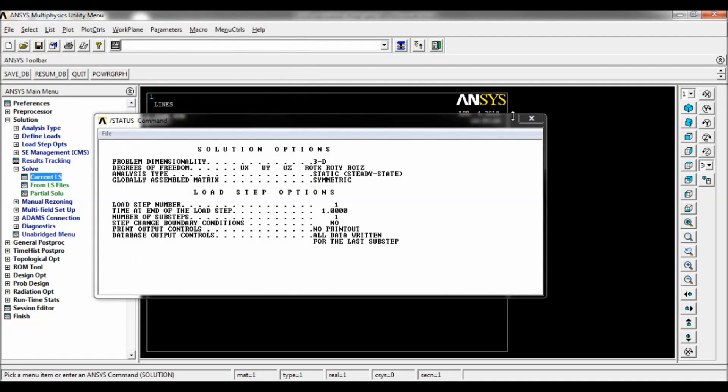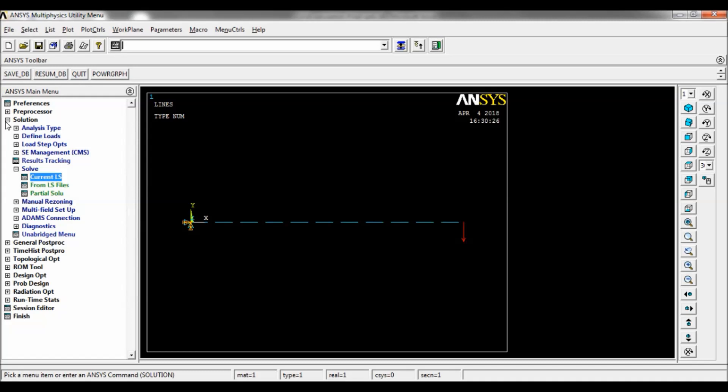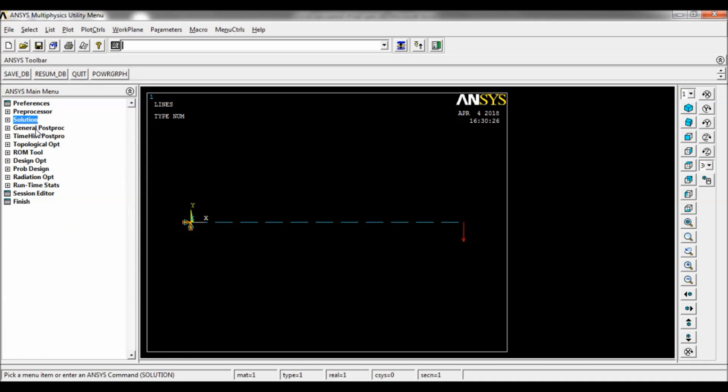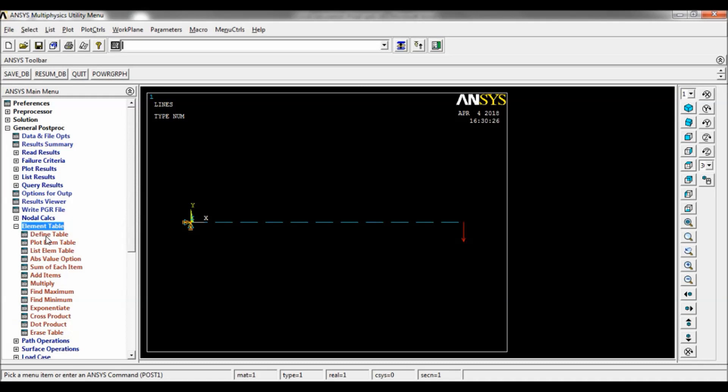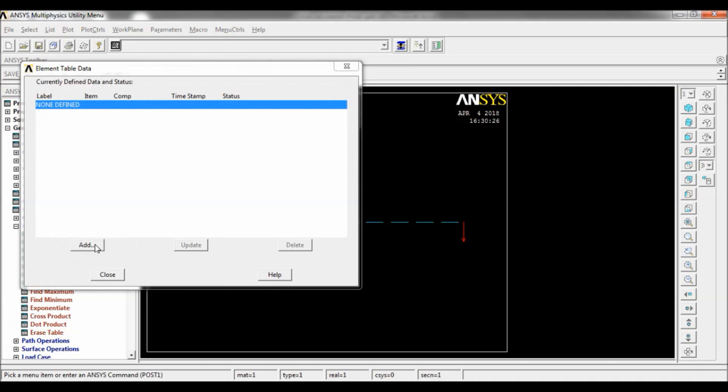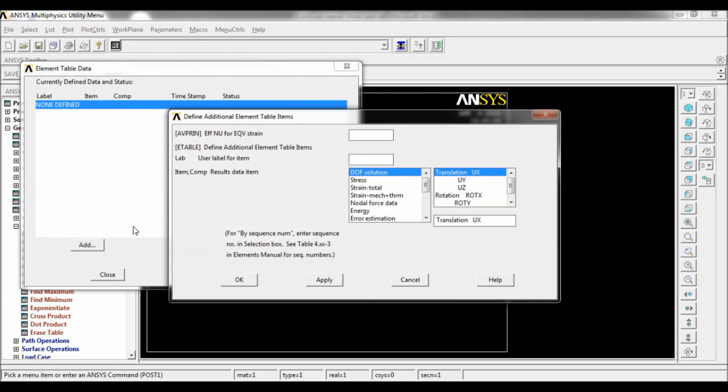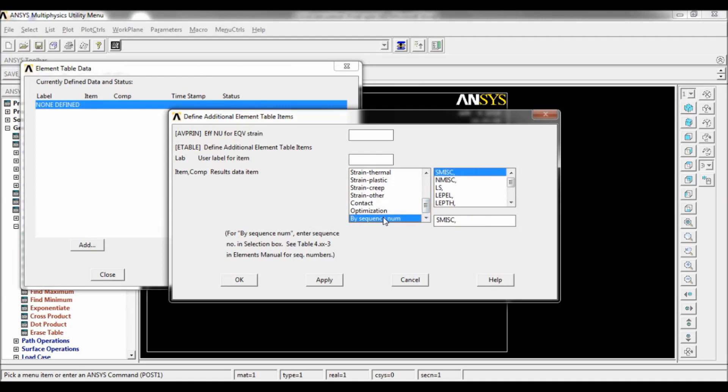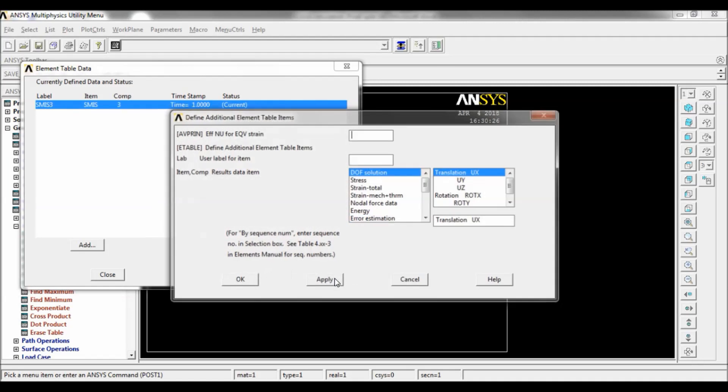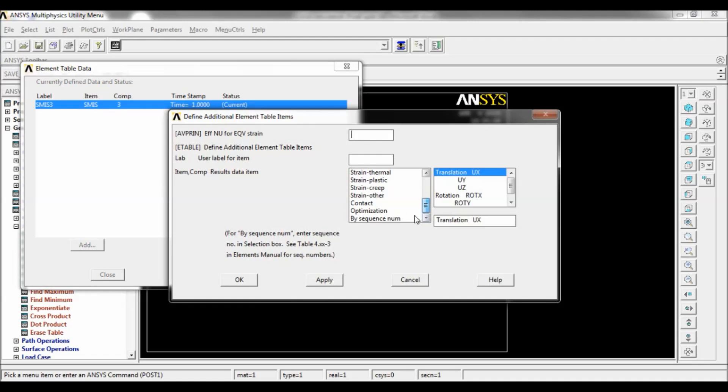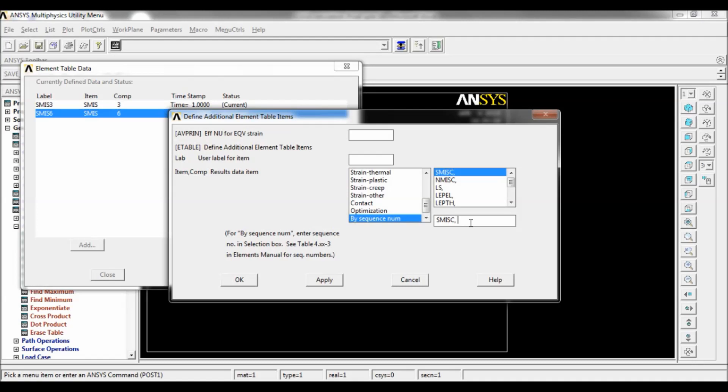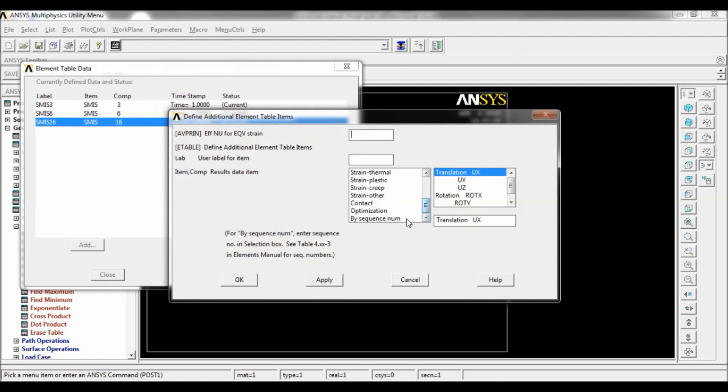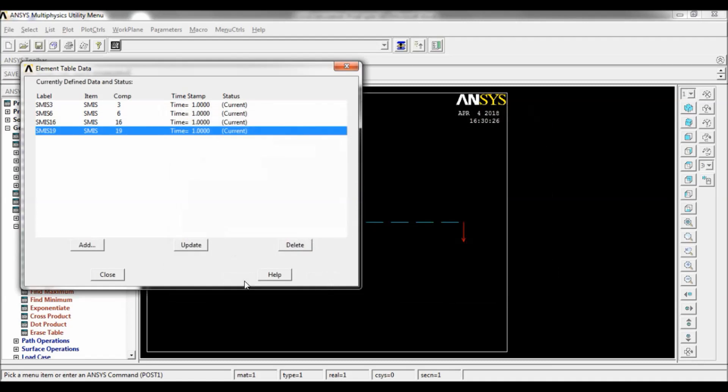Close. Now go to General Post Processor, Element Table, Define Table, click on Add, so Result Item by Sequence Num. SM ISC, make it as 3, click on Apply. Again select by Sequence Num, now make it as 6, click on Apply. Now select Sequence Num, now make it as 16, click on Apply. Again by Sequence Num, now make it as 19, now click on OK. You can see 3, 6, 16, 19, close.